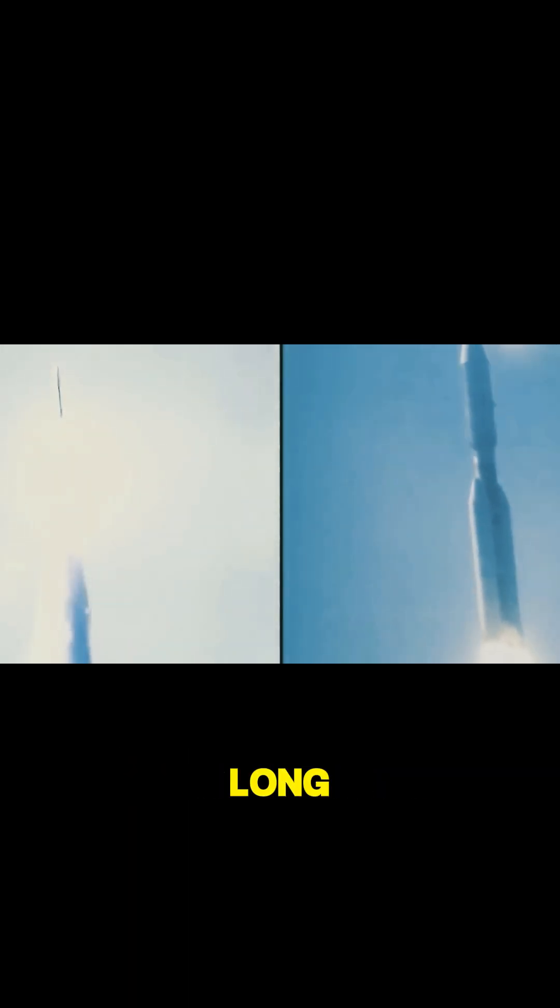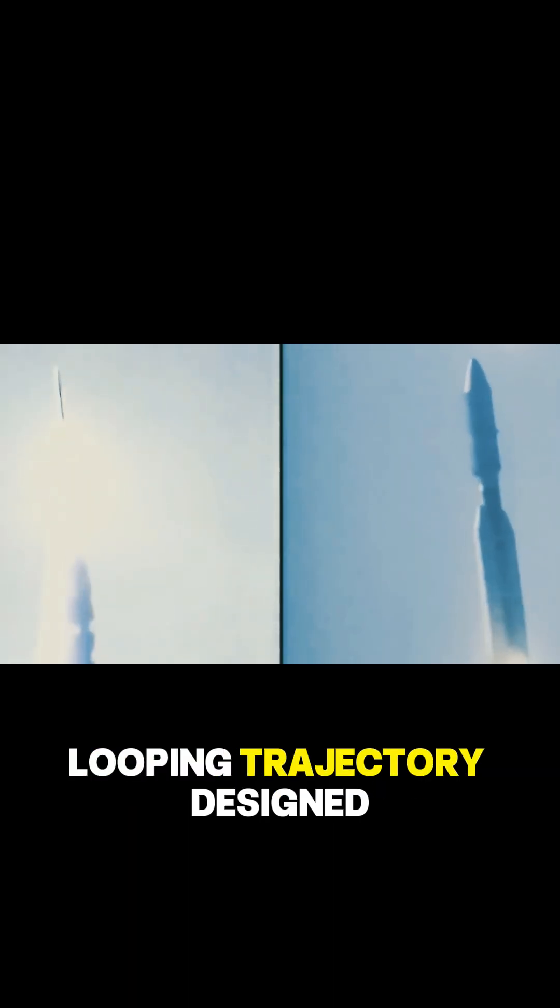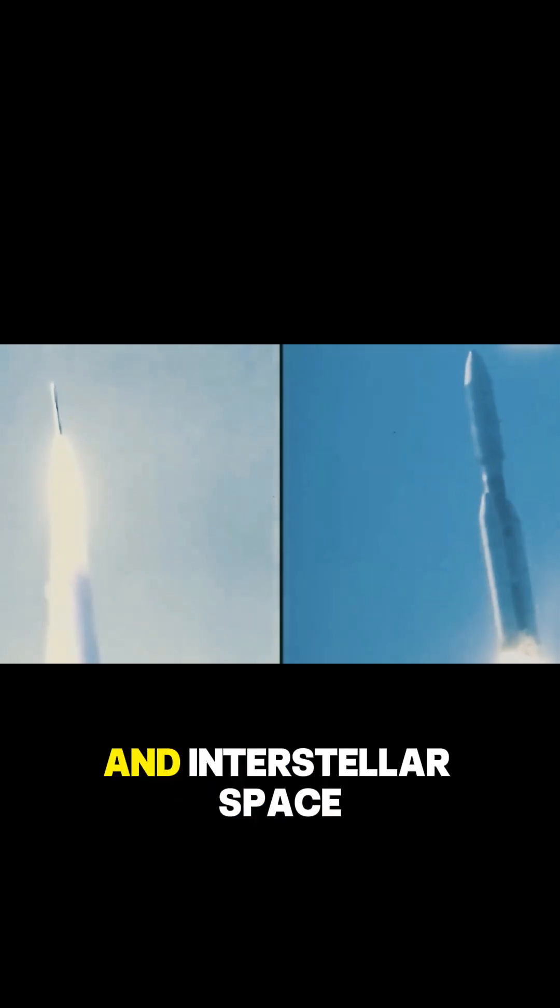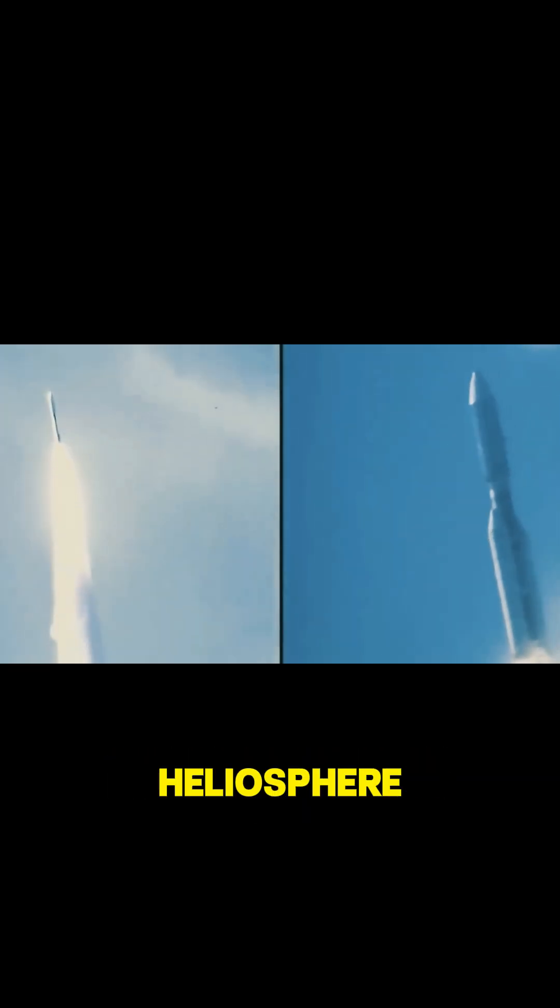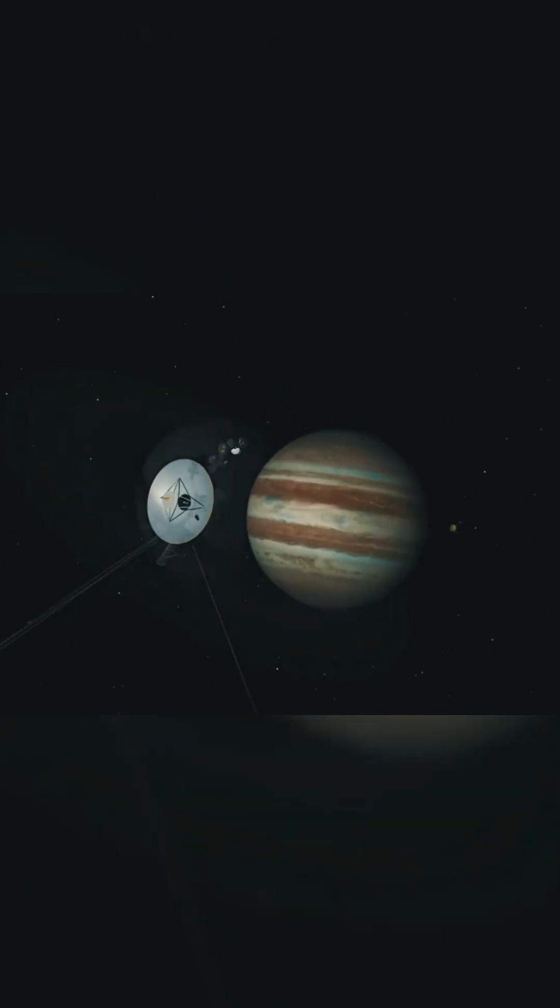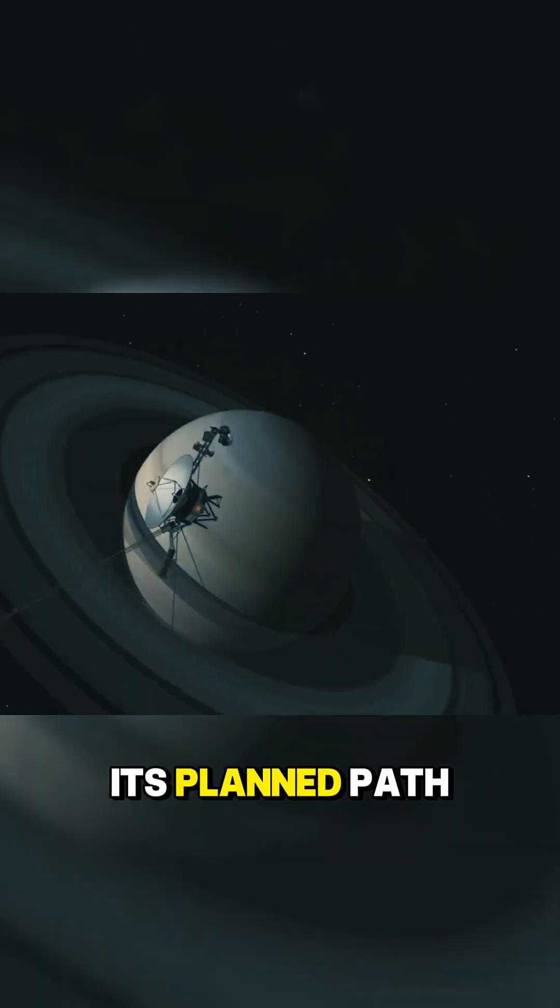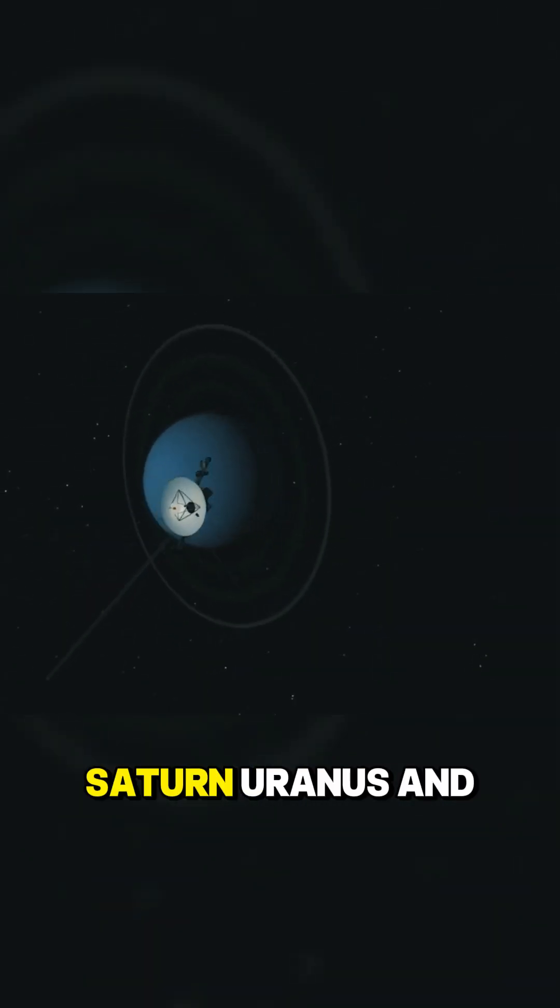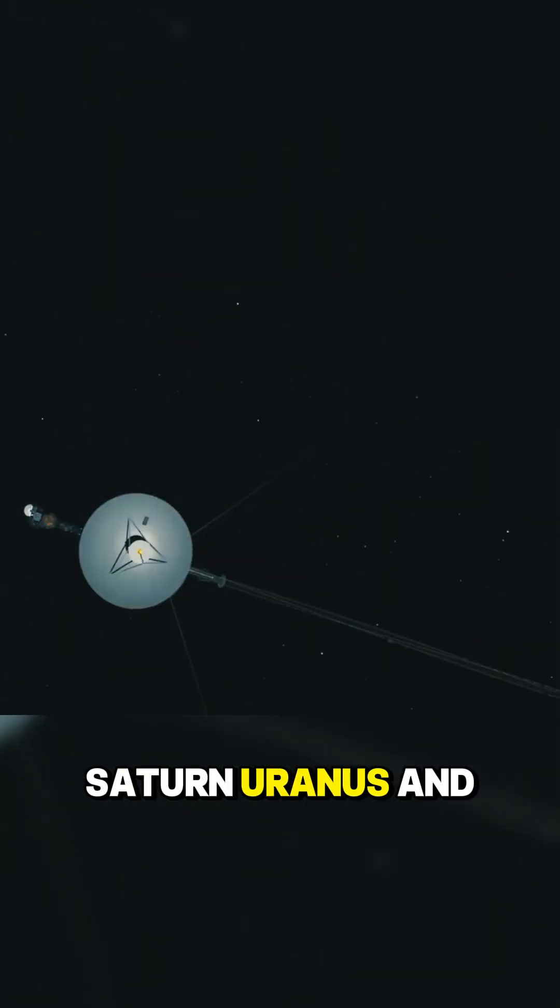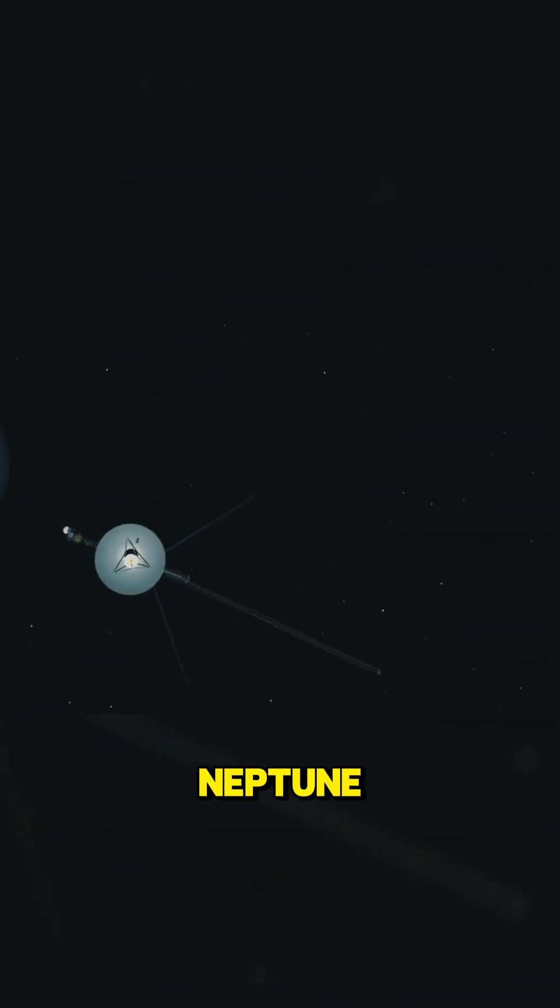Voyager 2 was sent on a long, looping trajectory designed to study the outer planets and interstellar space beyond the Sun's heliosphere. Its planned path would take it past Jupiter, Saturn, Uranus, and Neptune.